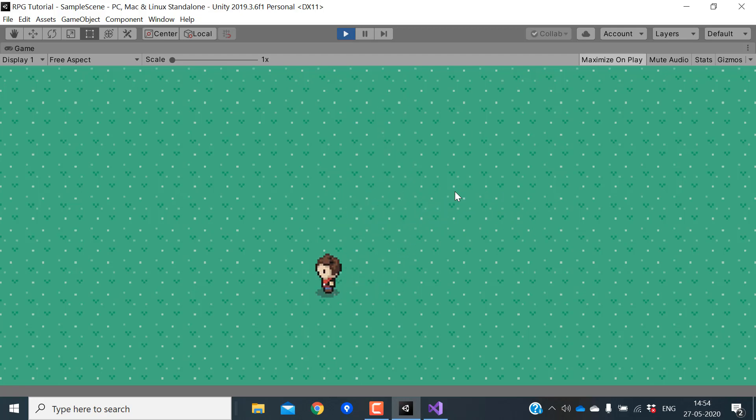Now let's test the game. You can see that the animations are being played correctly. In the next part we will look at how to add more objects to our tile map and create a town scene. If you found this video helpful, please hit that subscribe button — that'll mean a lot to me. See you in the next video!